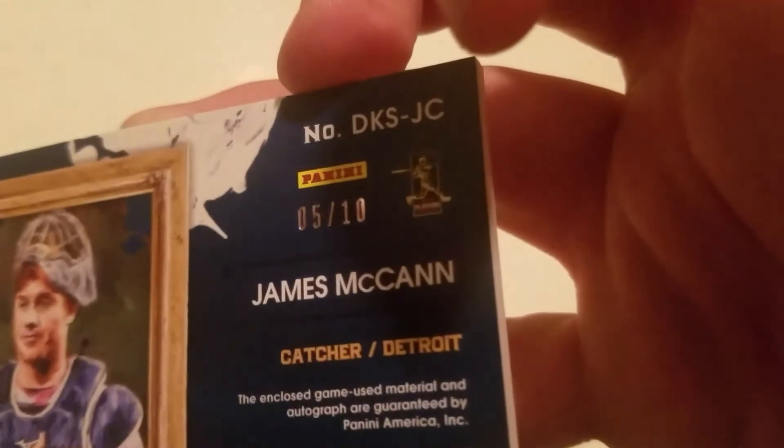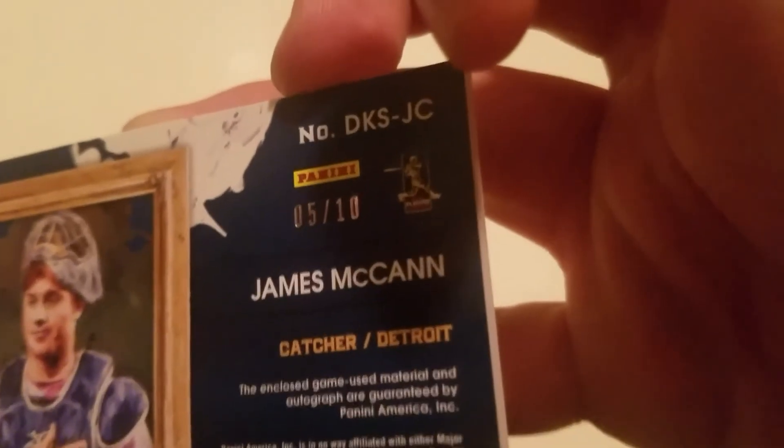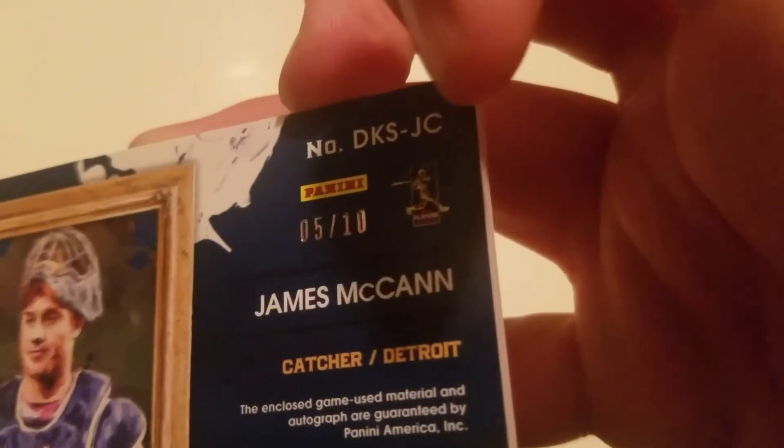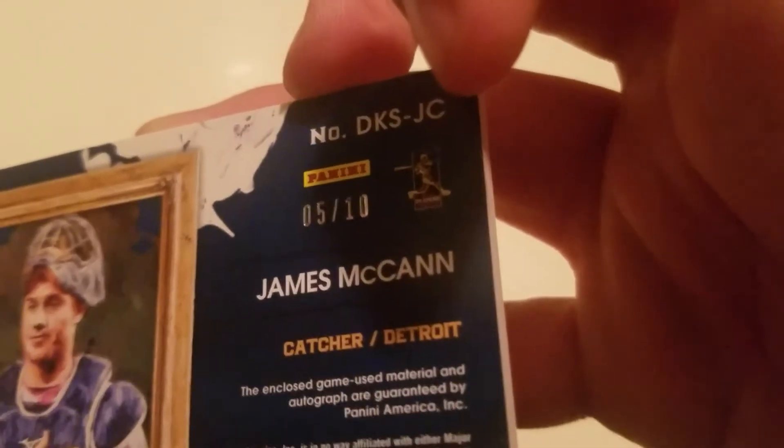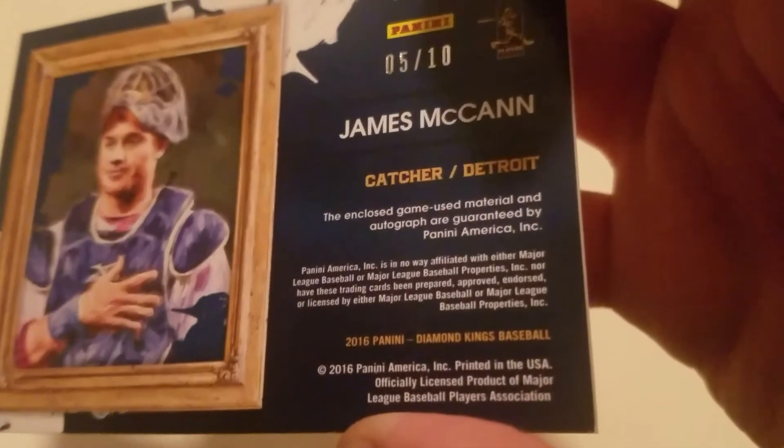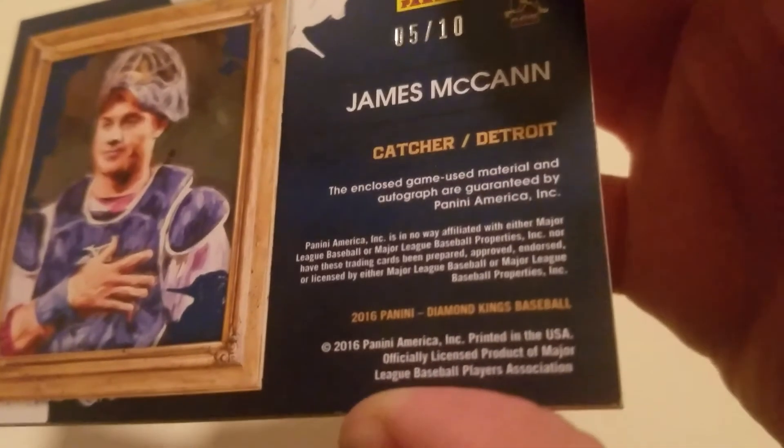So all in all, pretty nice break, not horrible. That's all I got for you guys. Enter my contest, alright, talk to you guys later.